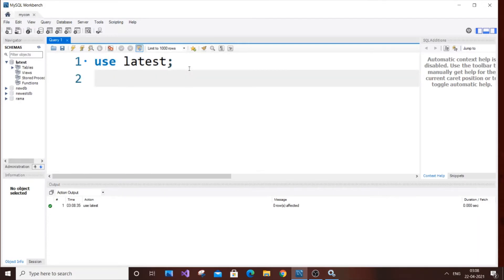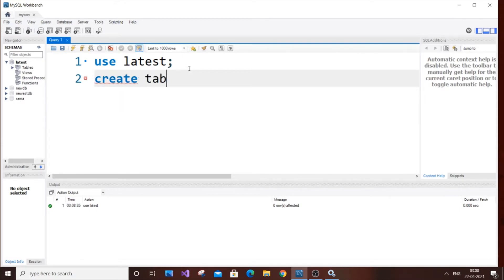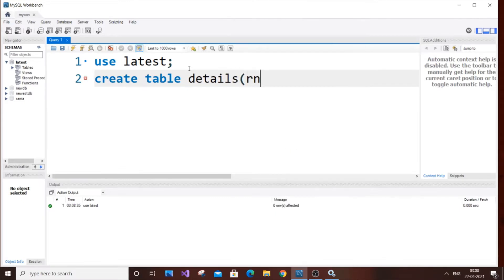So first, let's just create a sample table. So create table details, and it's going to take a roll number.